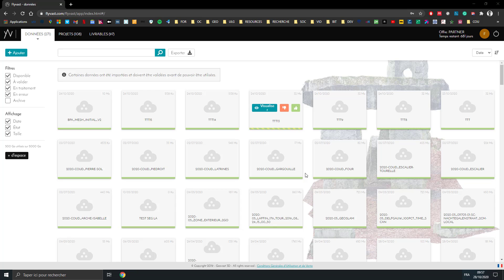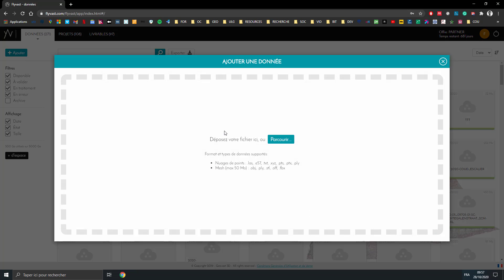Hi everyone, this is Florent here, and we will shortly discover a new feature that is in beta testing. It's automatic fully unsupervised segmentation on the FlyVas platform. Super simple - just add your point cloud or mesh as you usually do.